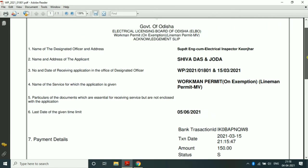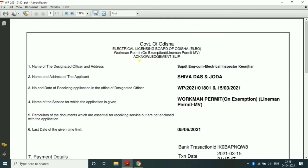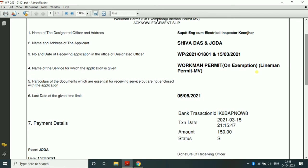You can download all applications. The application types include Workman, MV, Workman ST, Lineman MV, Supervisor, and Contractor. All the numbers are prefixed WP2.